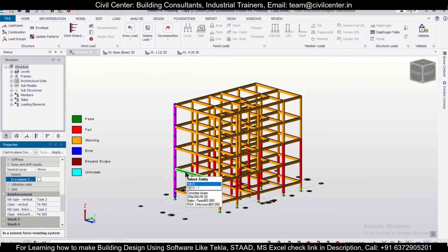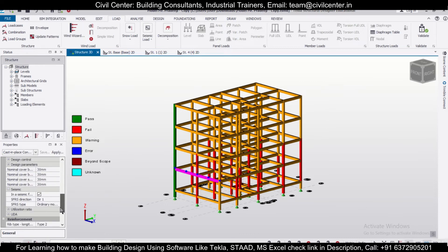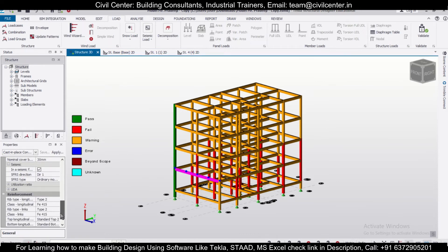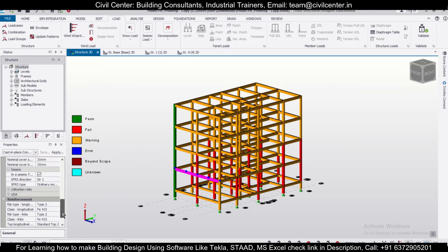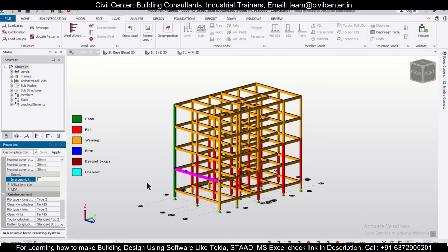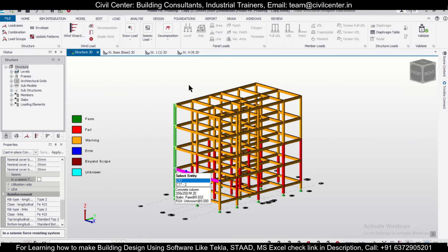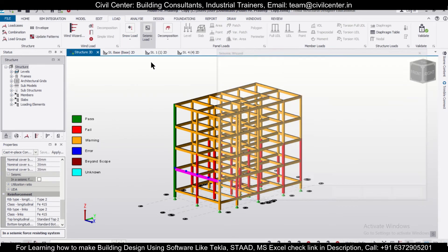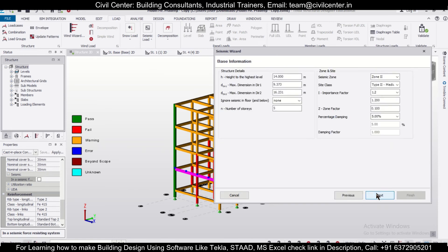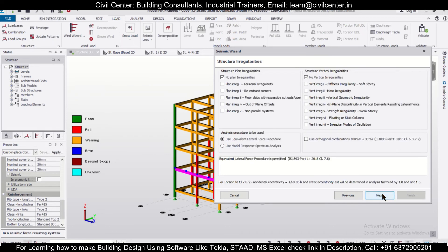When using Modal Response Spectrum Analysis, we can untick the 'In a Seismic Force Resisting System' option for members — it is not required. After that, we'll go to the seismic wizard.